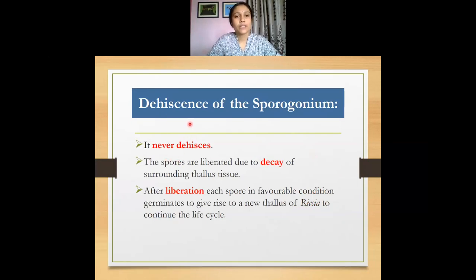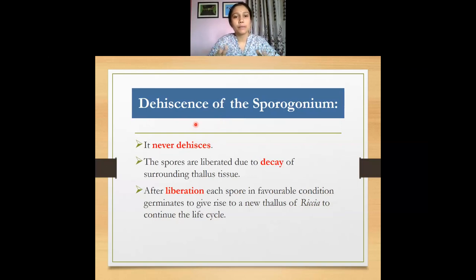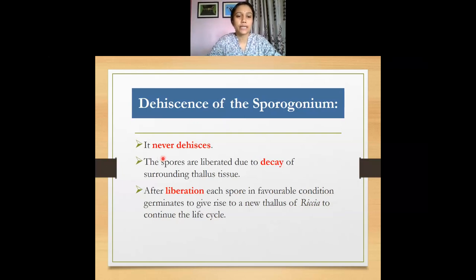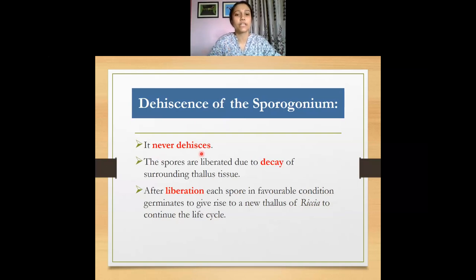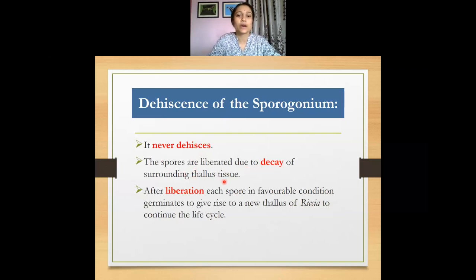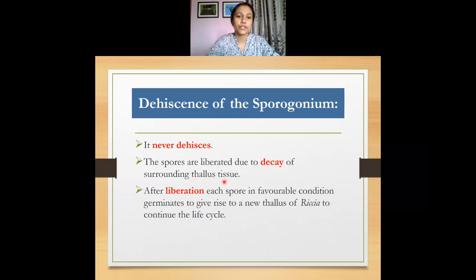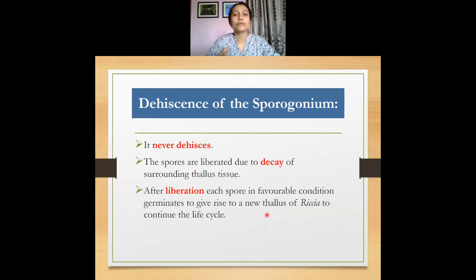Now let us consider the spore dispersal mechanism or the dehiscence mechanism of the sporogonium. In bryophytes, spore dispersal mechanisms are quite diverse, but a very interesting feature of Riccia is that it never dehisces — there is no dehiscence mechanism in the sporogonium of Riccia. The spores are liberated by decay of the surrounding tissue: the surrounding thallus decays, ultimately liberating the mature spores. After liberation, the spores germinate under favorable conditions to form a new thallus of Riccia.